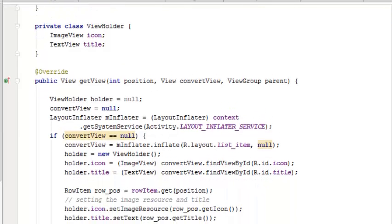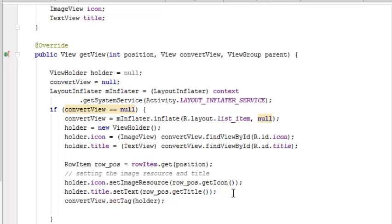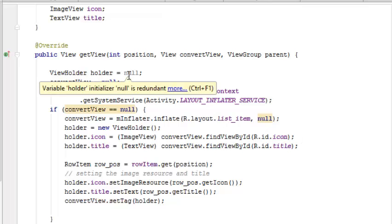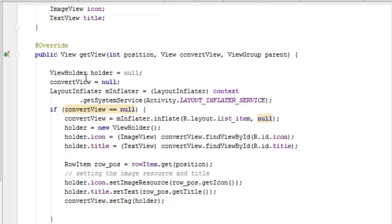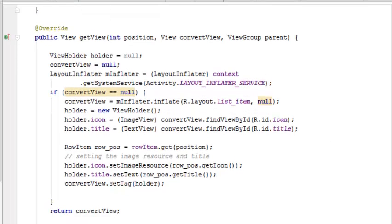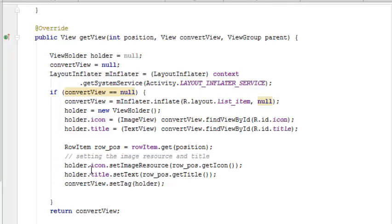This is actually going to get the view. It's making us get each view for each click, the position, the convert view, and the parent - where is it coming from, which position is it occupying. The holder - if the convert view is null - we have to inflate by calling the inflater class and getting the system service with its activity. So the if statement makes this more convertible to the list view XML layout.